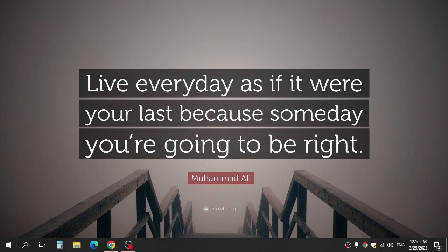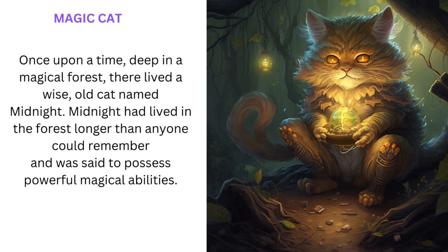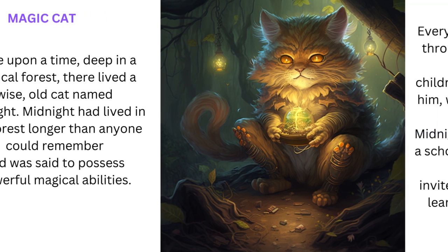Hi everyone, and today video I show you how to create story with text and voice with AI like this. Magic cat. Once upon a time deep in a magical forest there lived a wise old cat named Midnight.